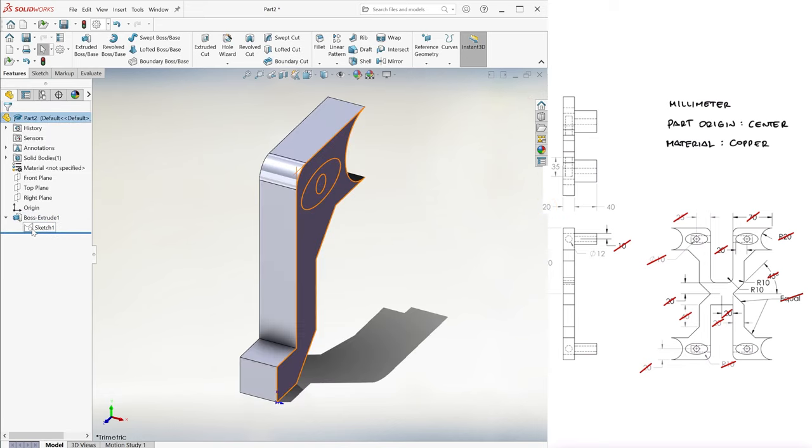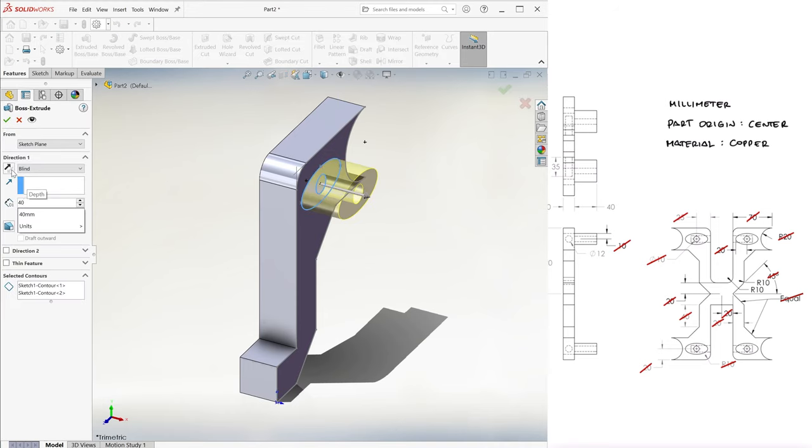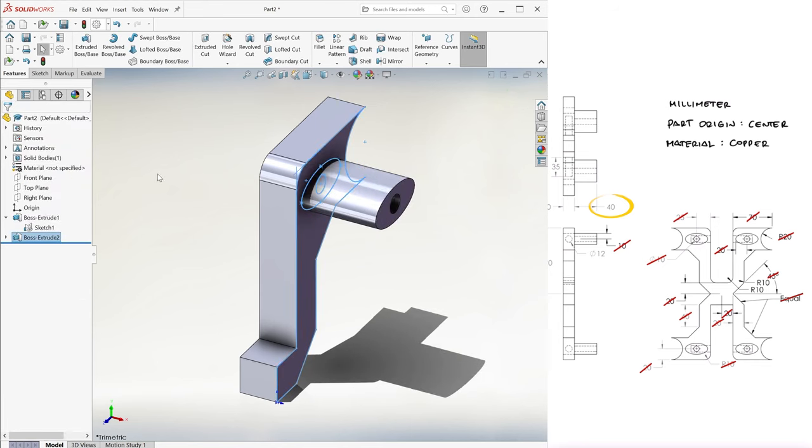We make the sketch visible again, select the ellipse and the circle by holding shift, and this time extrude it 40 millimeters in the opposite direction.